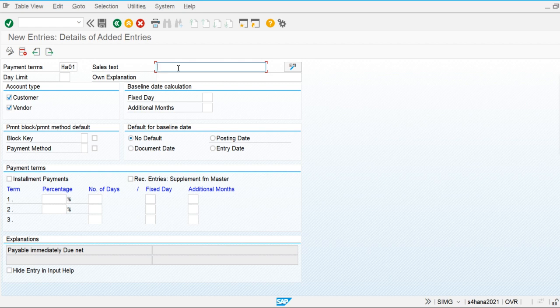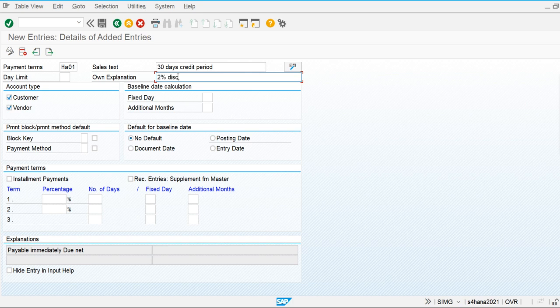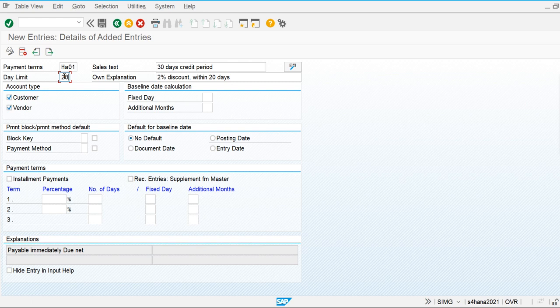In this payment term we are giving a 30-day credit period. Also, a 2% discount is given if the customer pays within 20 days. The date limit — day limit — is used to limit the days of this payment term. If we maintain 20 here, this payment term is only applied for invoices up until the 20th day of the month.